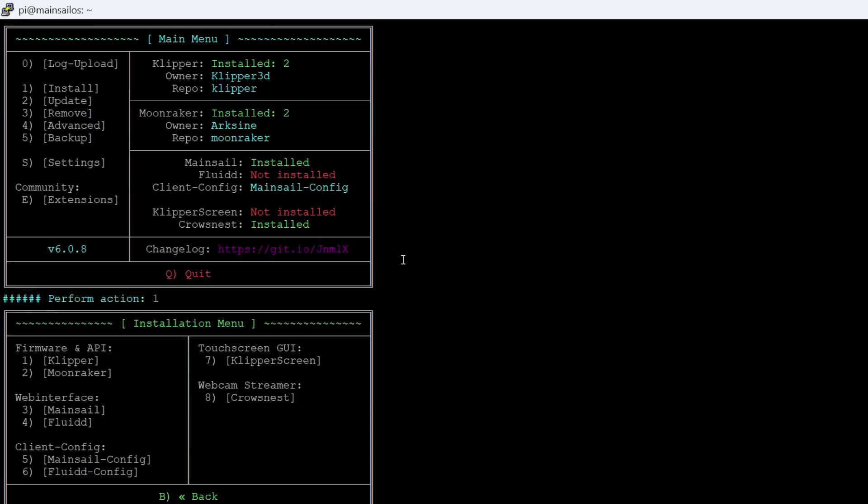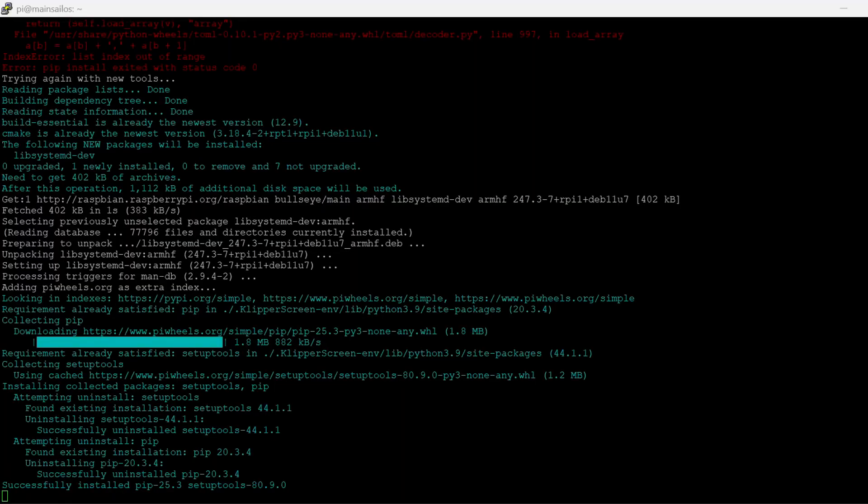The installation of Clipper Screen is actually super easy if you're using Kua. I think it's option one, choose to install, and then seven is Clipper Screen. It goes through a few options — you just hit enter, choose all the defaults, and you're good to go. The one hiccup I ran into: because I had SSH'd into my Raspberry Pi, there's some network configuration it does that kicked me off. I waited about five minutes, tried to reconnect, checked via Kua, and it showed that Clipper Screen was installed. So it wasn't a major deal.